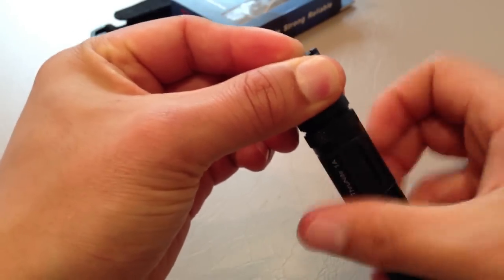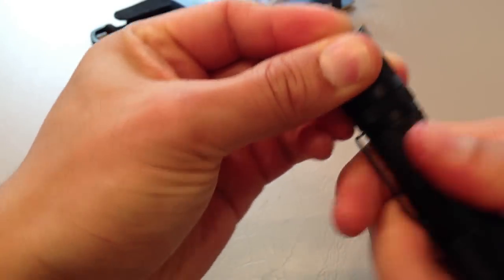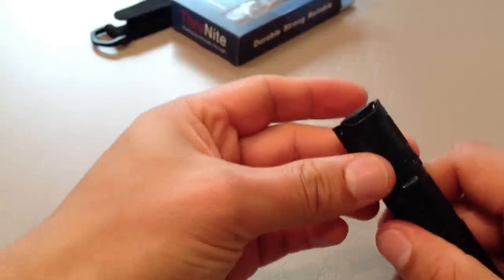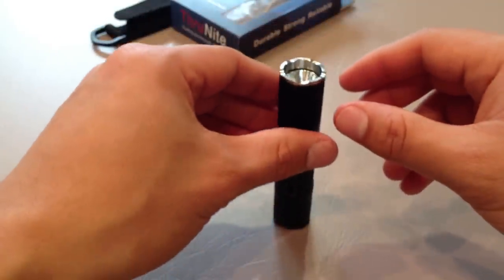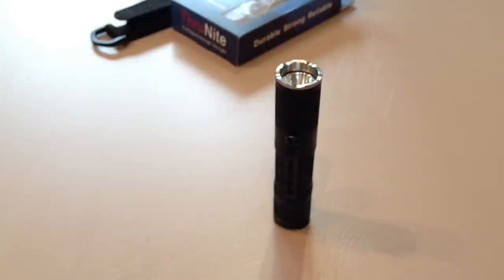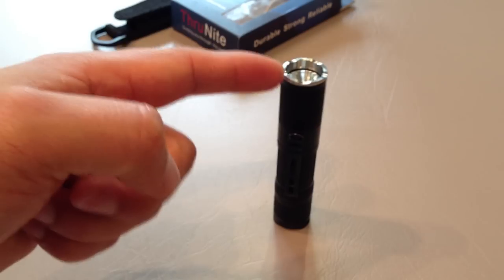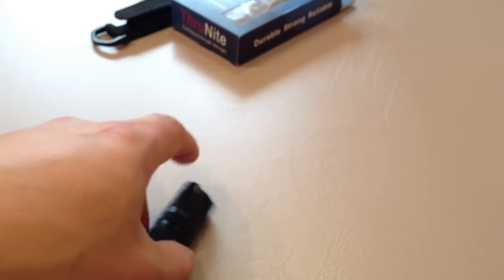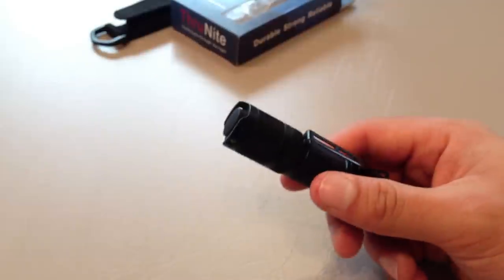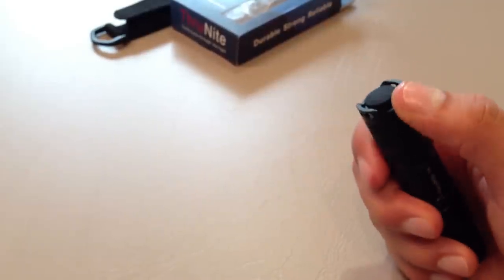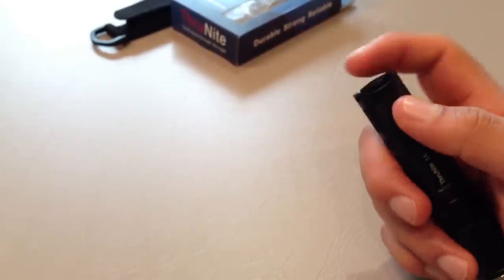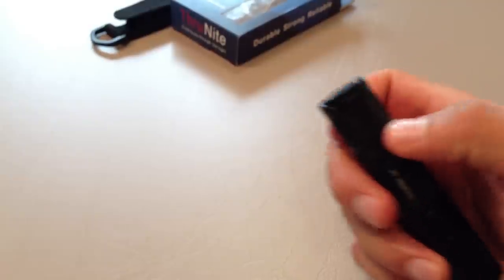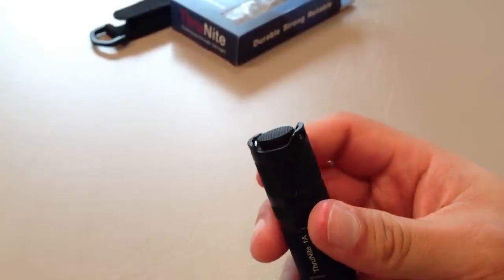So, if you almost depress it whilst screwing it down, sometimes, sometimes, if you're lucky, you are able to get it so it can tail stand. Now, let's be honest, that's wobbly, I just, yeah. So, it's not the most stable, but sometimes it does the job quite well.